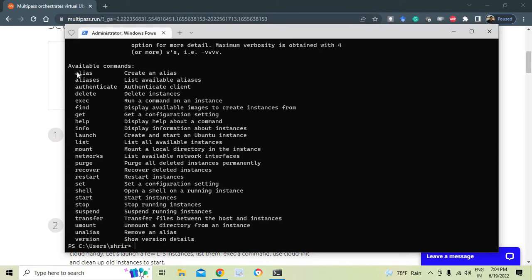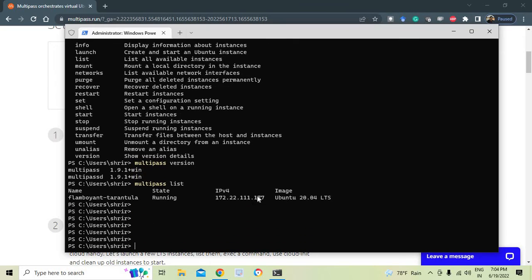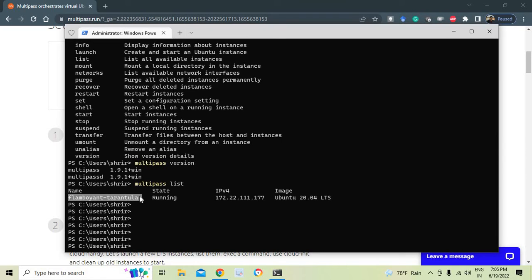Typing `multipass` lists all available commands and options. You can start, stop, delete, suspend an instance, or transfer files between instances. Running `multipass version` shows the installed version. Running `multipass list` lists all available VMs — you can see I have Ubuntu 20.04 LTS running. The VM name is auto-generated, and you can change it if you want.